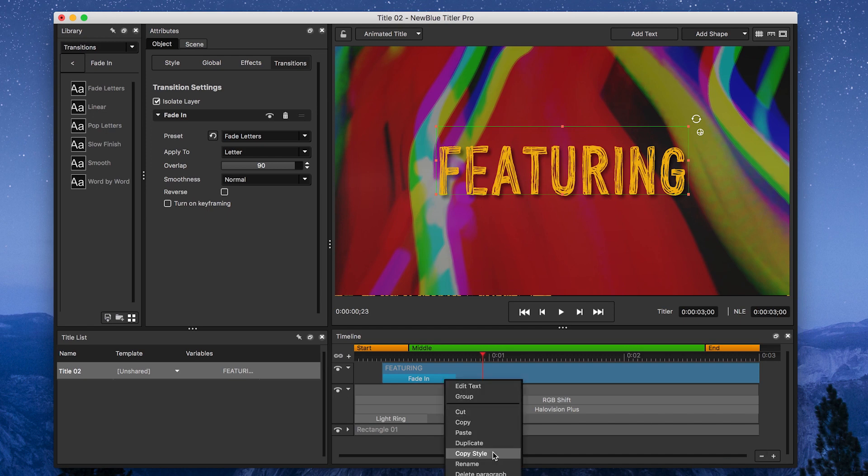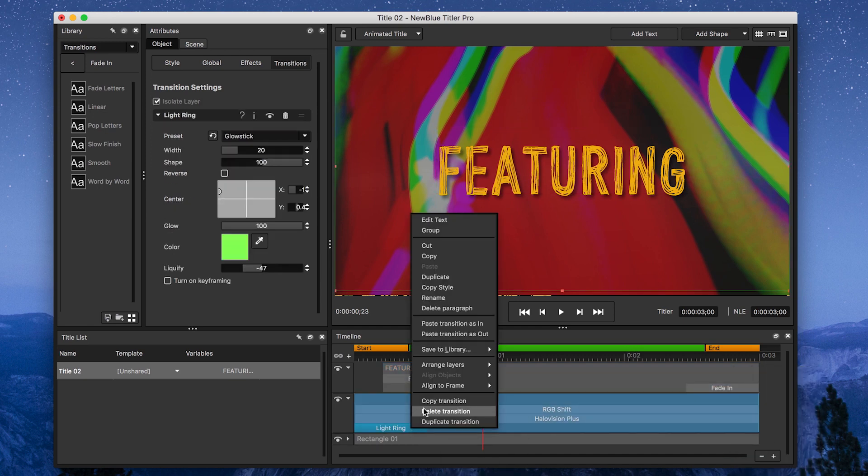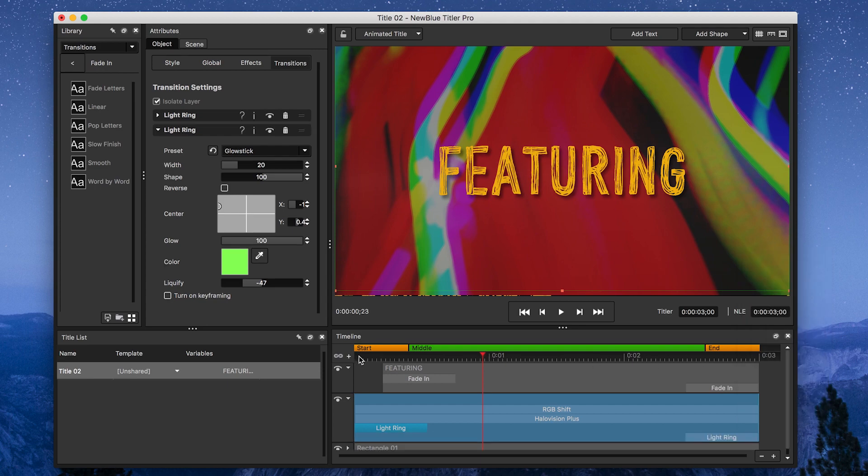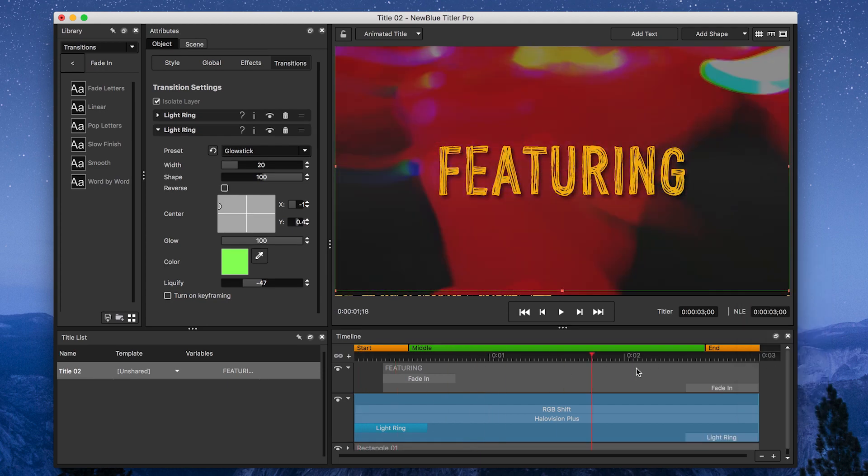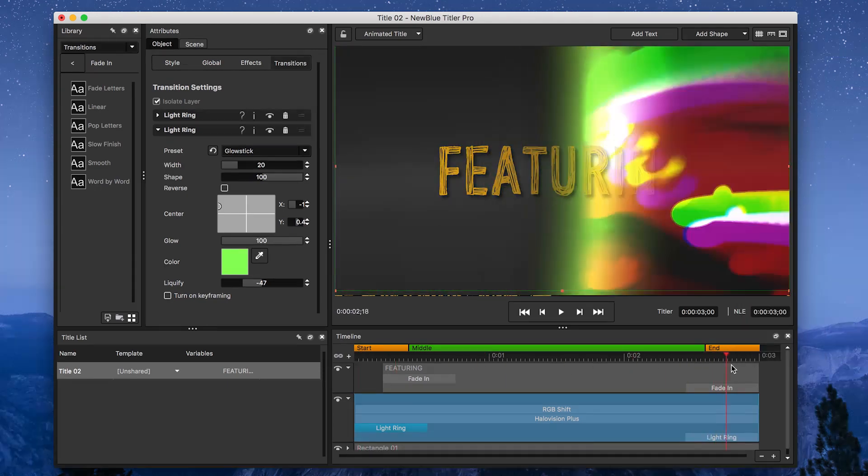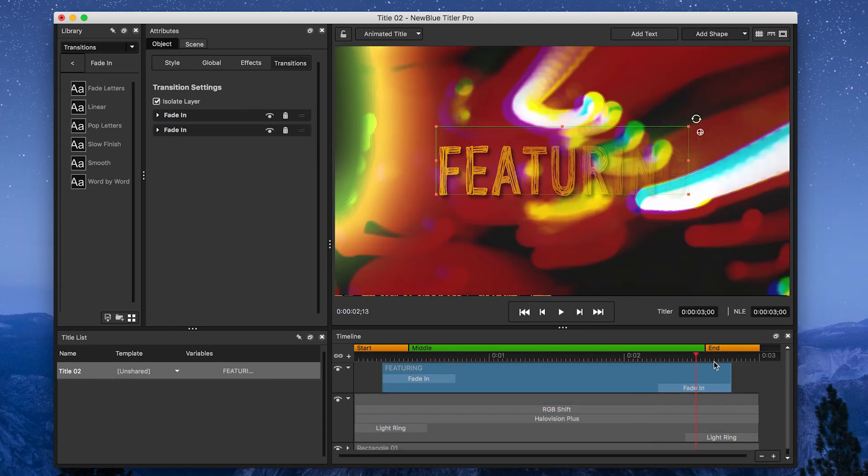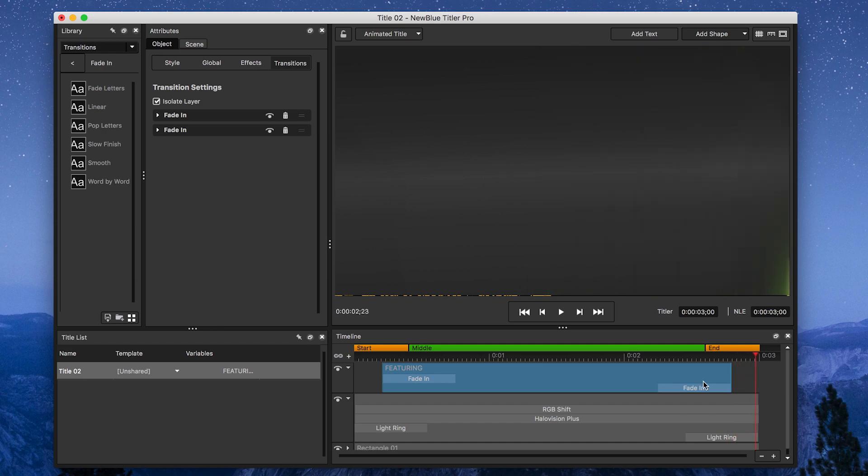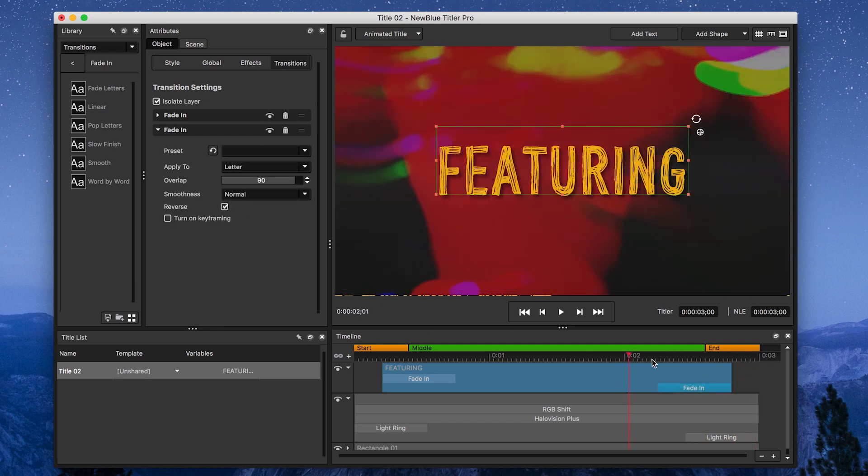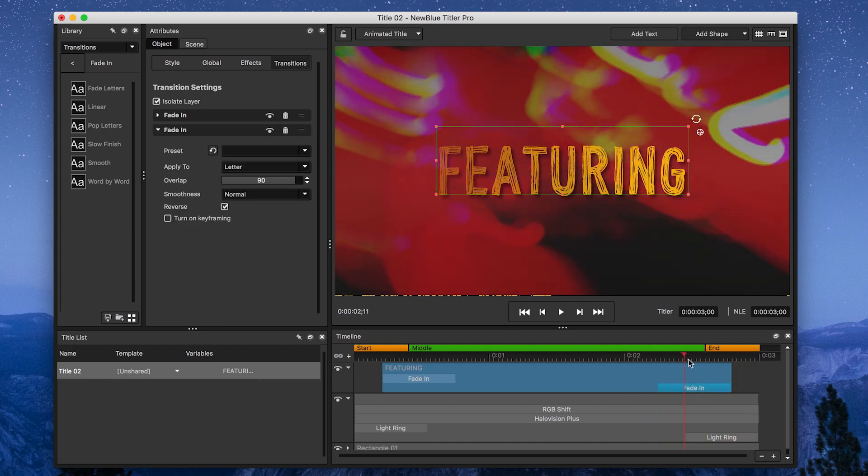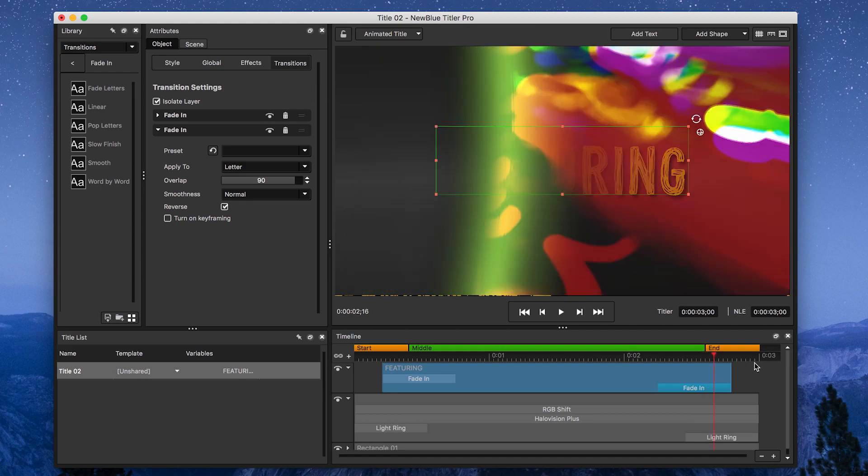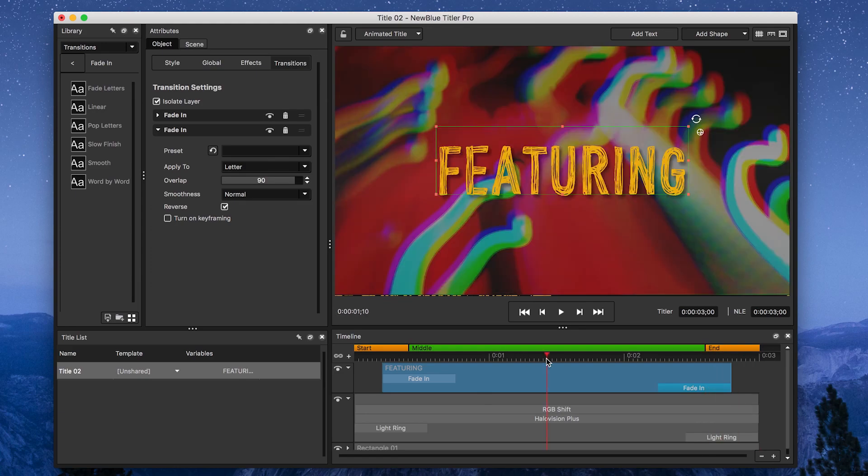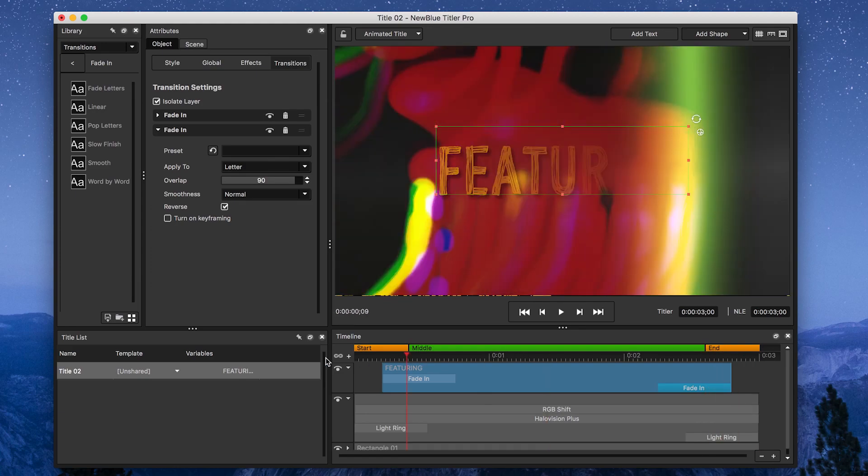I'm going to do this by copying the end transition and pasting it as an end transition on each paragraph. You can do this by right-clicking on each paragraph. Don't forget to check the reverse checkbox button on the end fade-in transition. This will actually make your transition start from the left and then on the right.